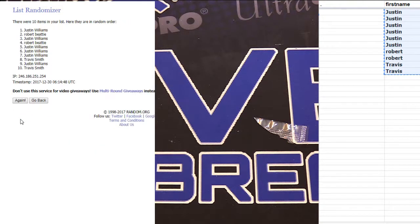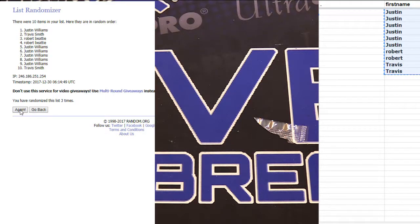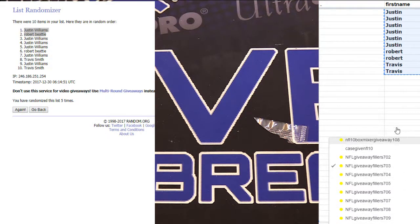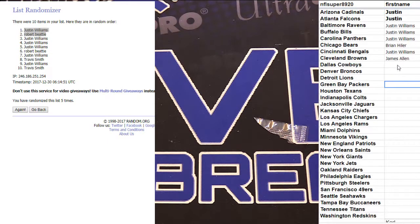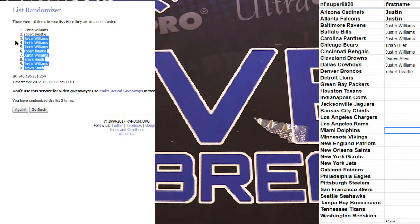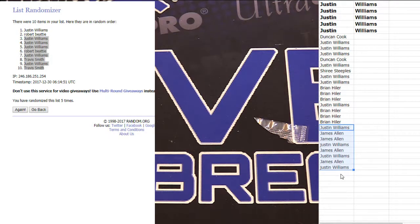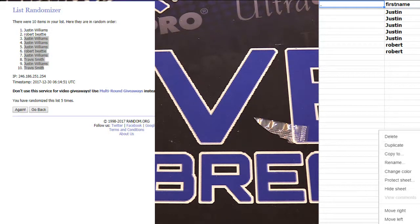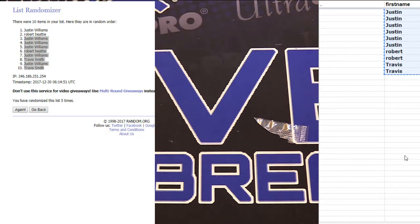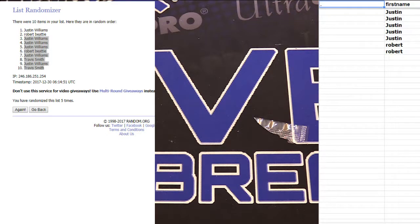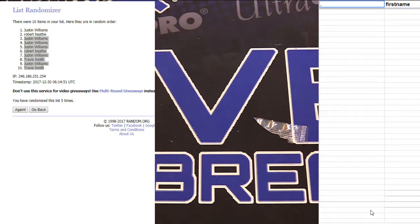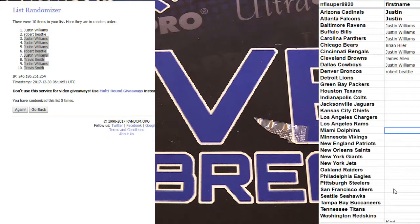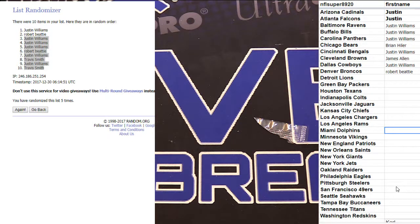Got one, two, three, four, and five. Justin and Robert. We got three working, put up another NFL mixer or NFL filler.